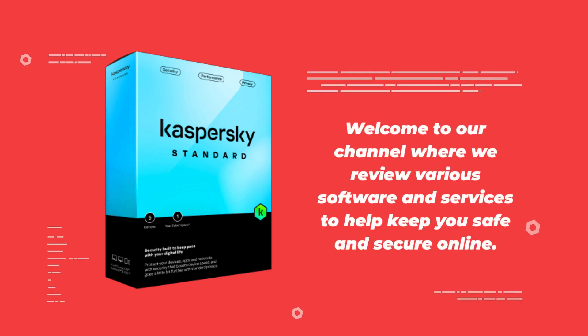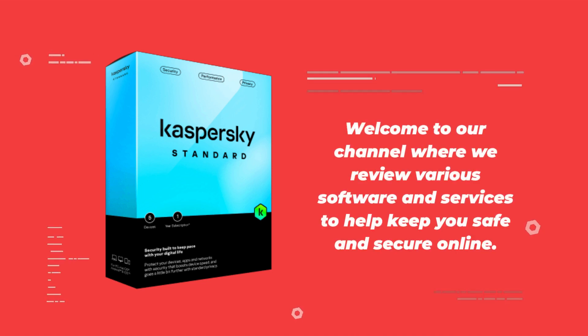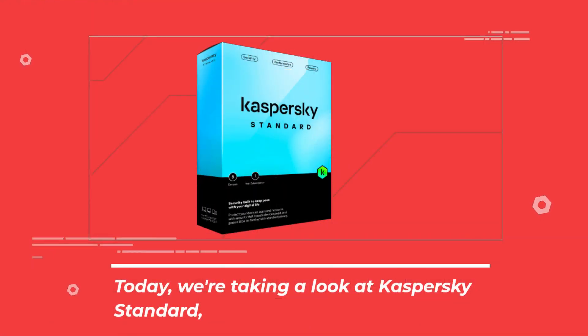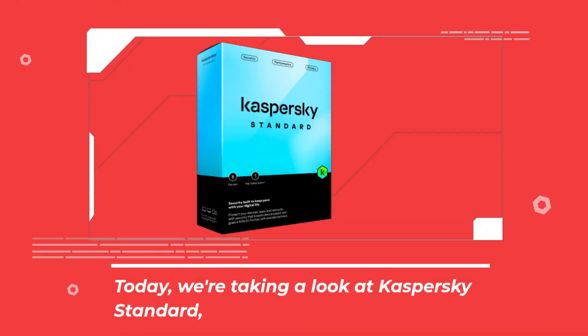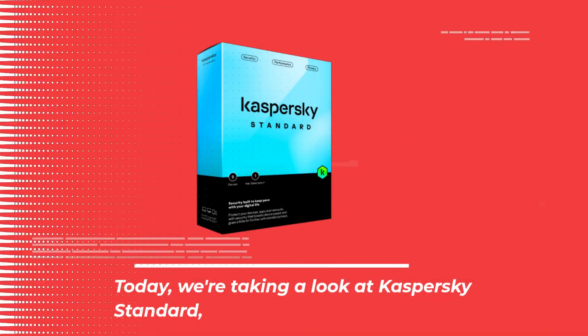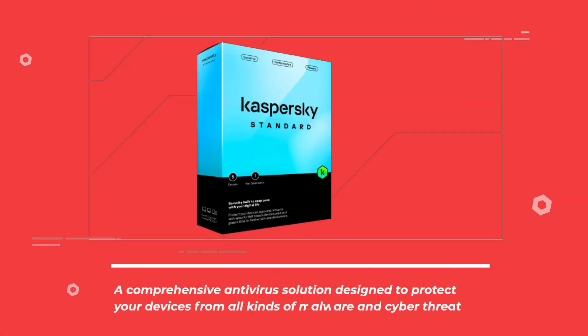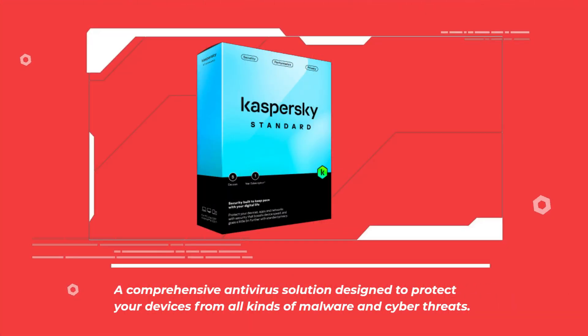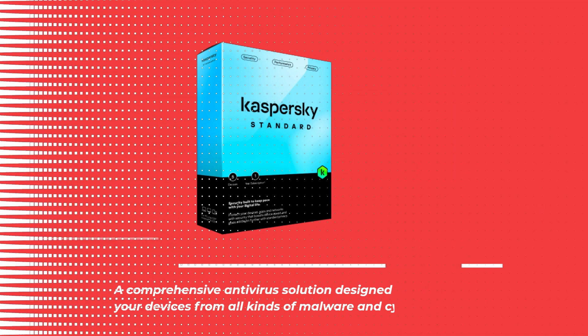Welcome to our channel where we review various software and services to help keep you safe and secure online. Today, we're taking a look at Kaspersky Standard, a comprehensive antivirus solution designed to protect your devices from all kinds of malware and cyber threats.